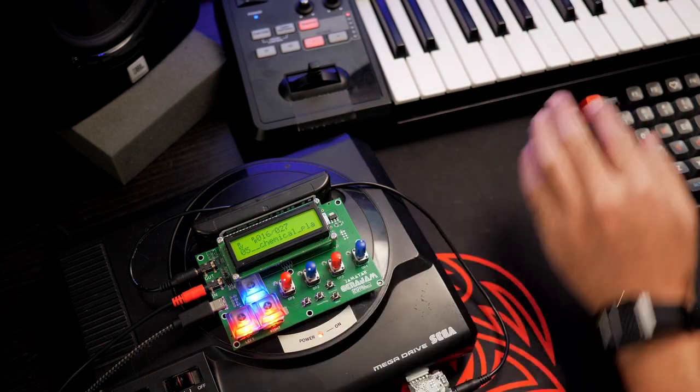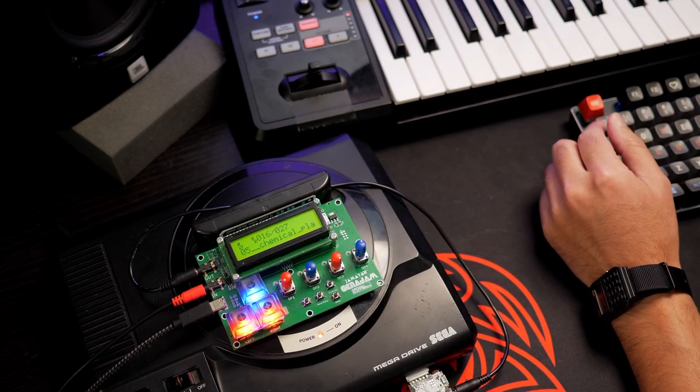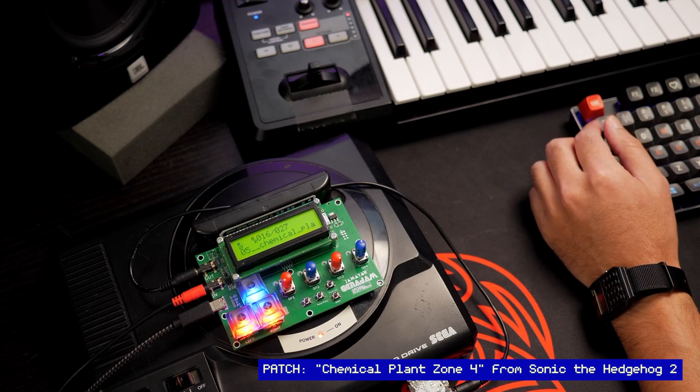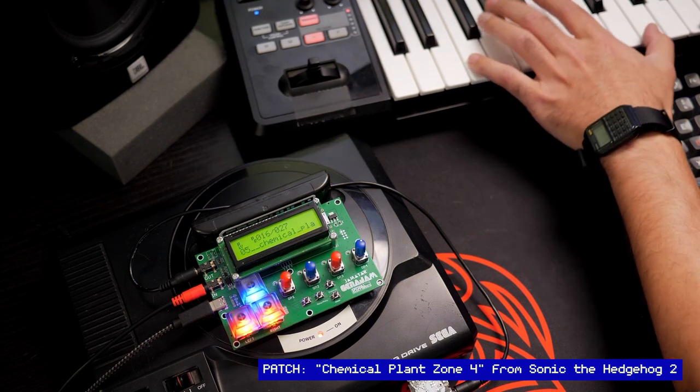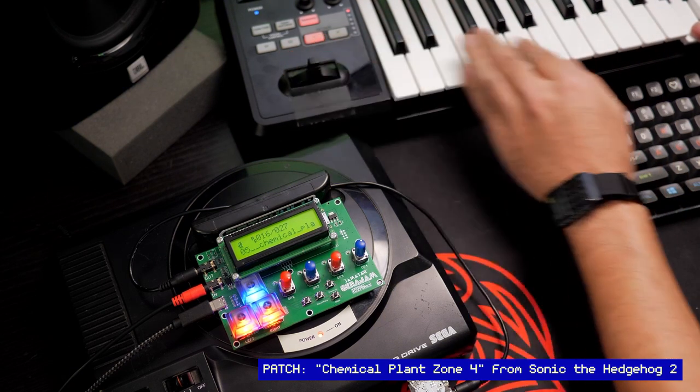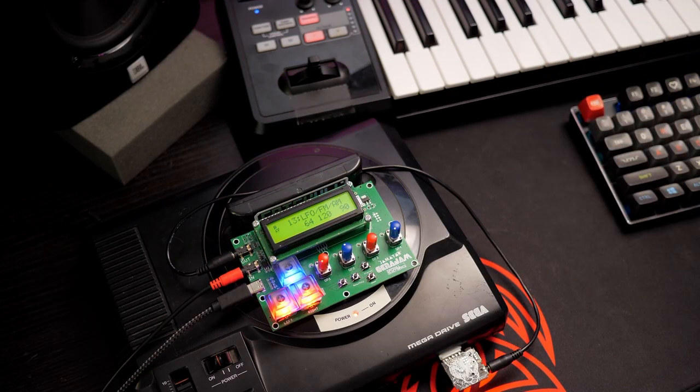The Chemical Plant Zone, this is very iconic. It wouldn't be an FM demo if I didn't play some FM bass.